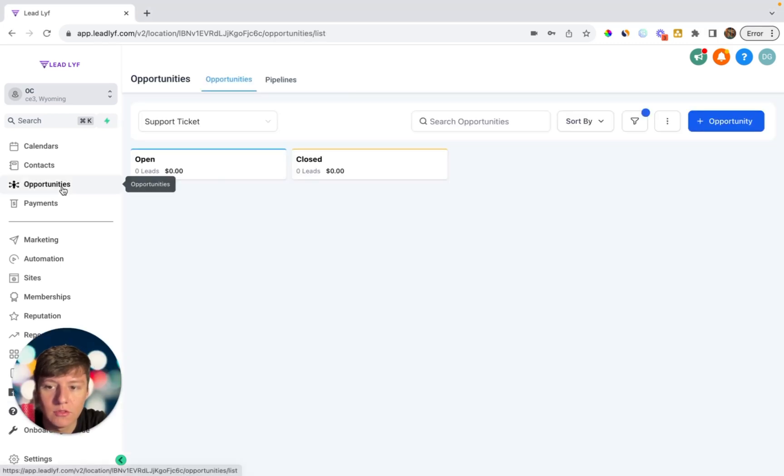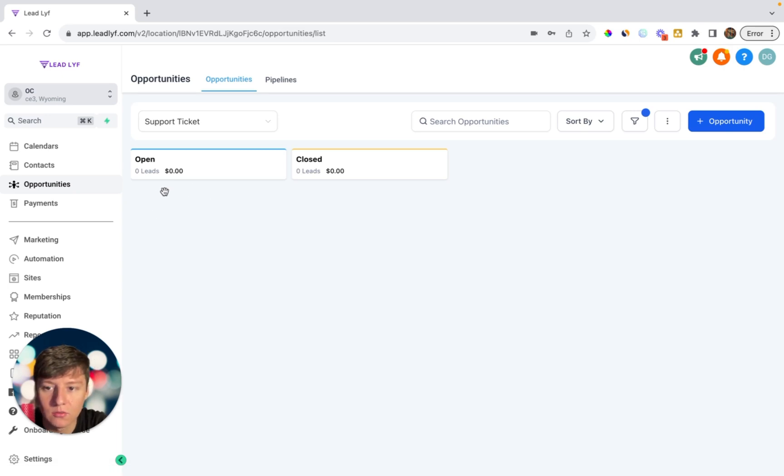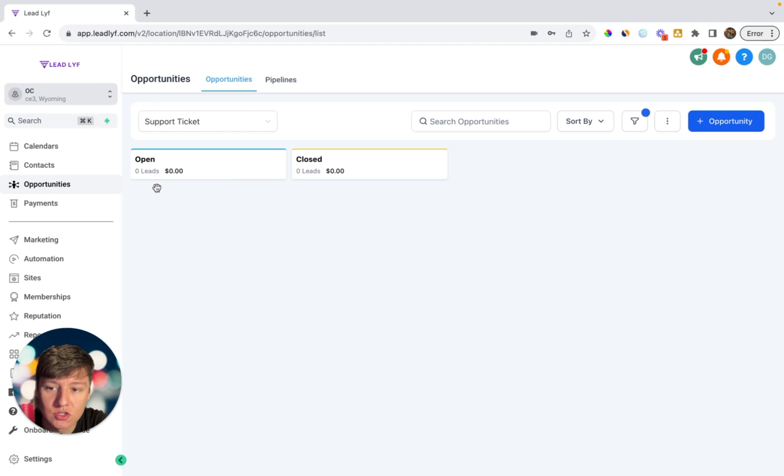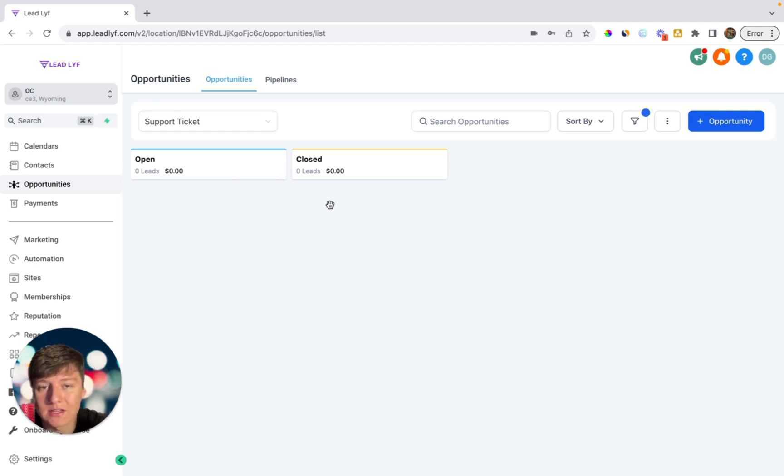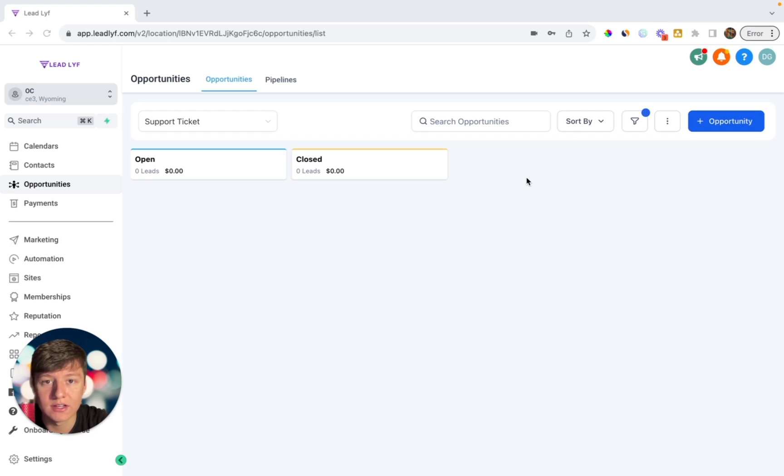And once I solve the problem that my client is facing, all I have to do is drag their ticket over here to closed and that ticket will automatically be closed and disappear. So now that you created a way for your client to feel comfortable with your software and to understand your software, what you can do now is include your client inside of a community with like-minded people who use your software.